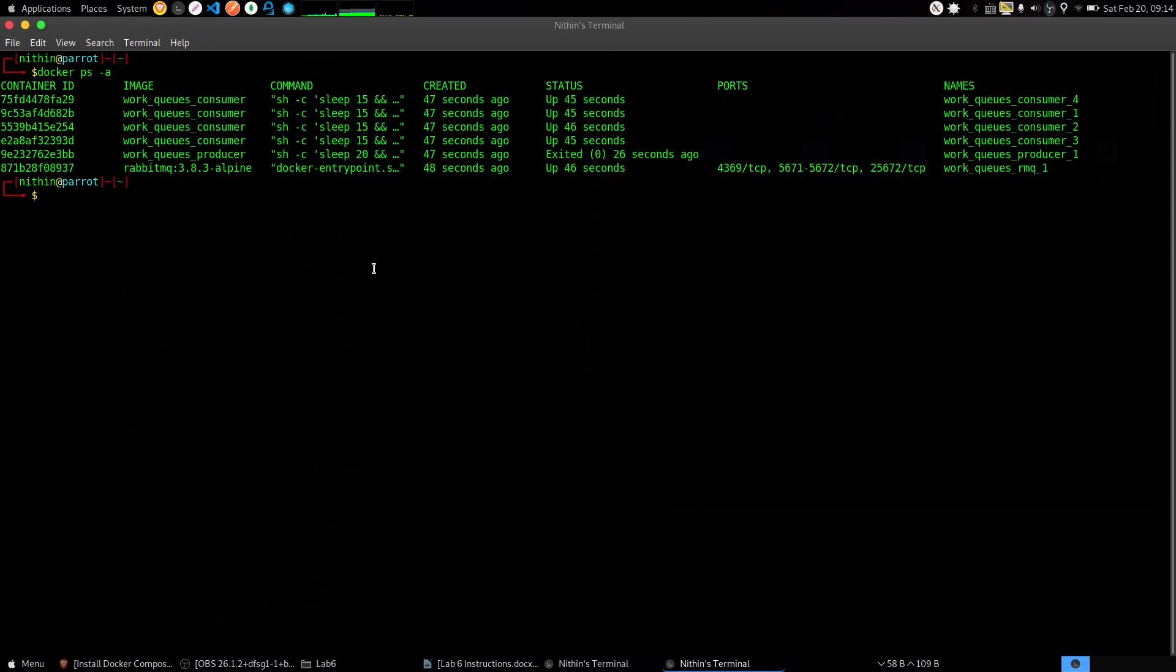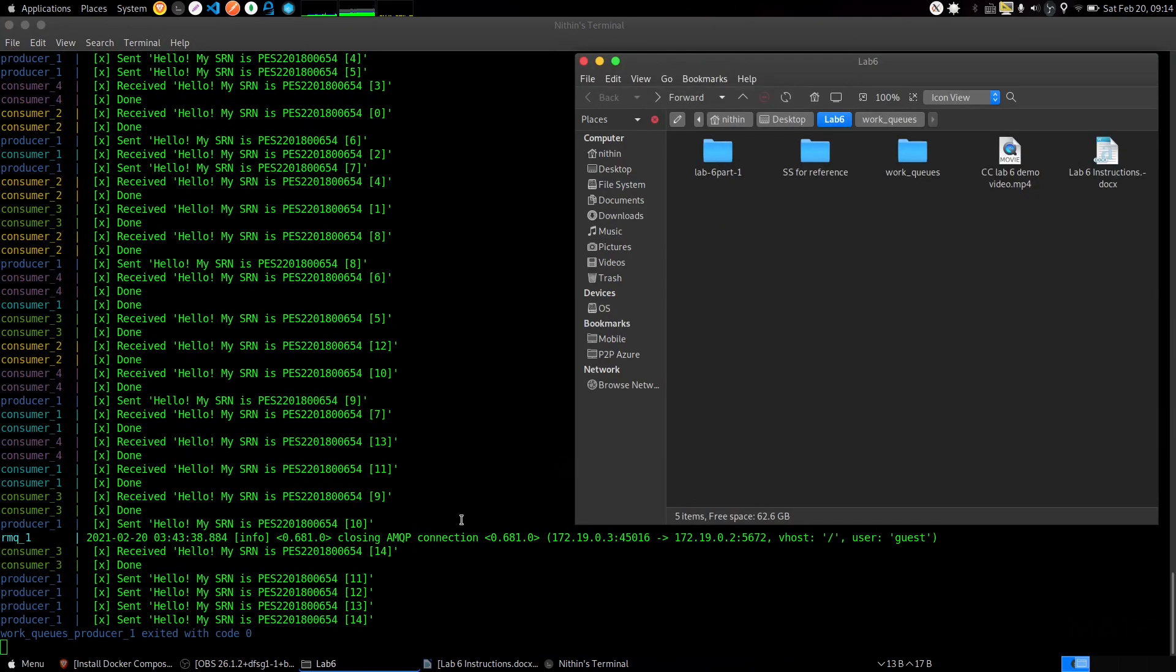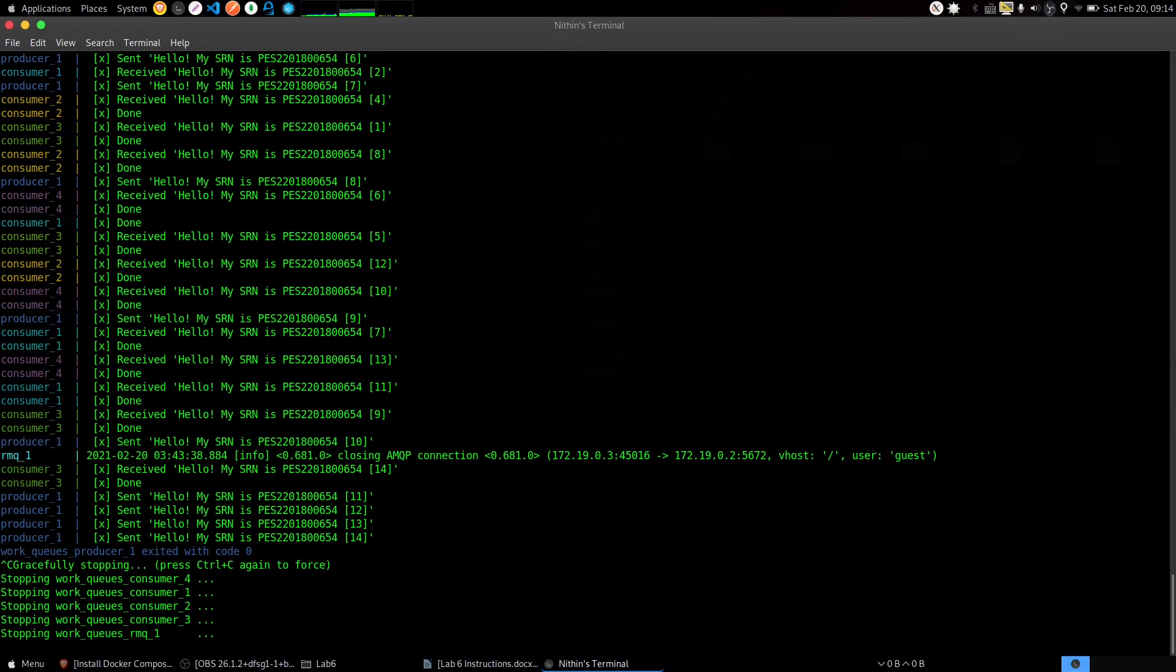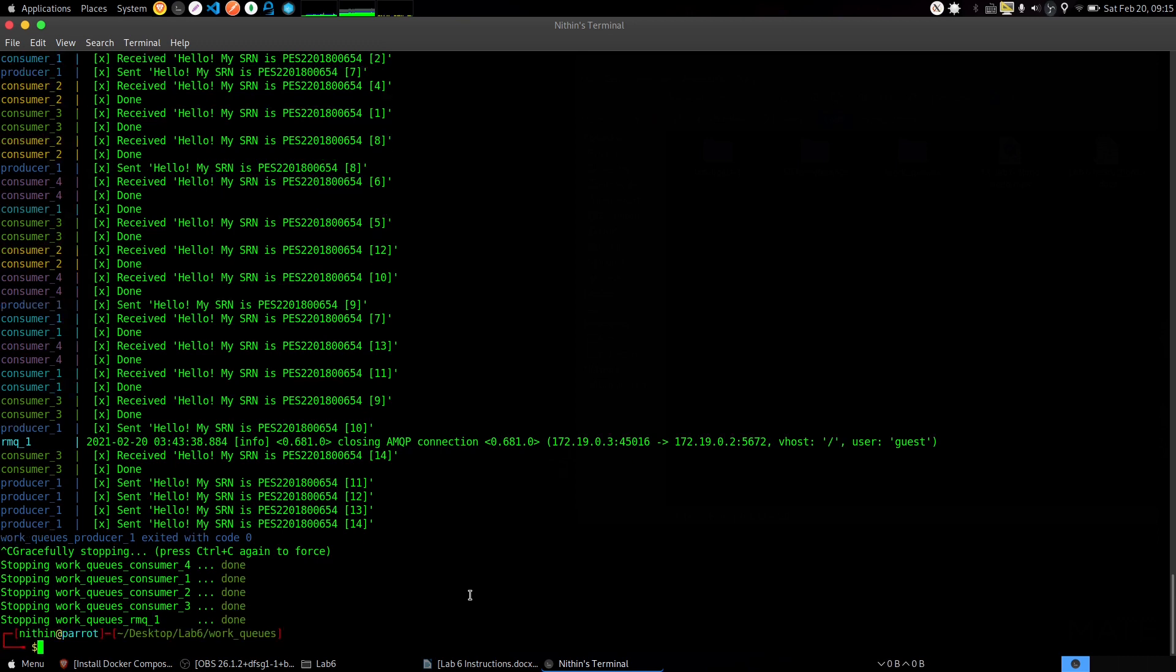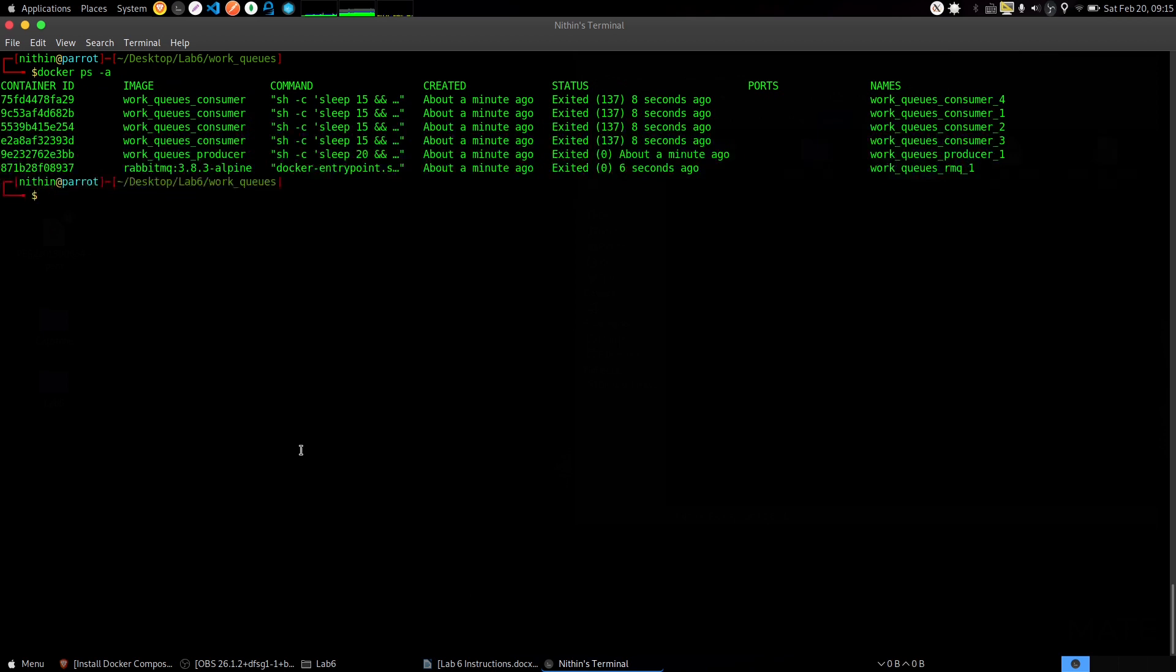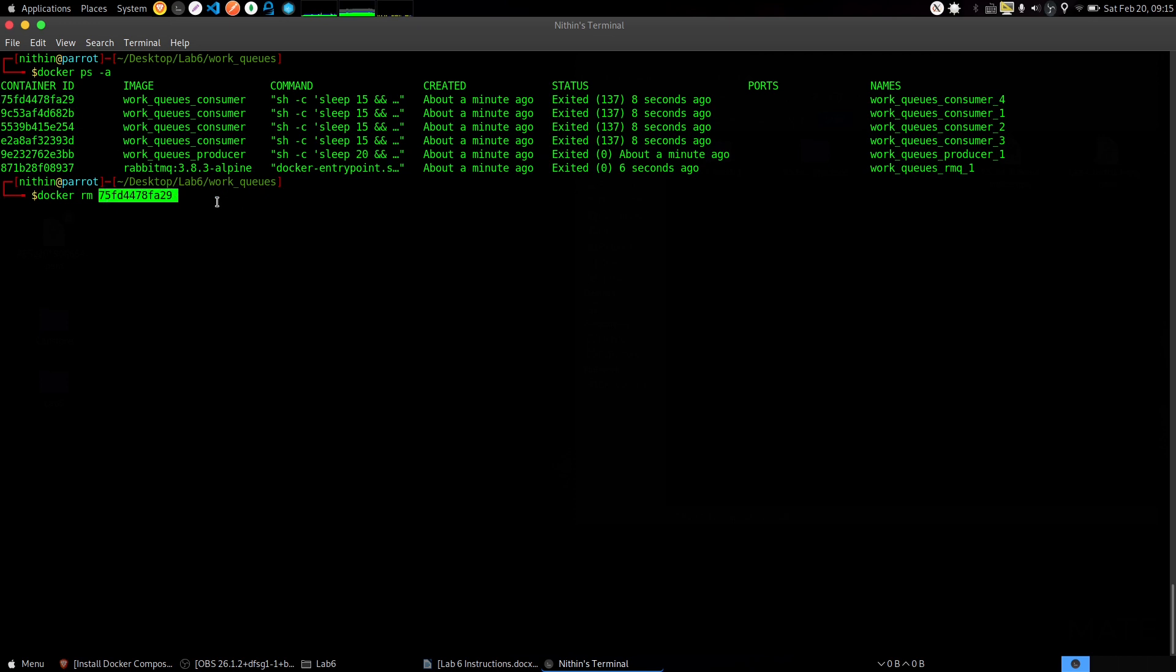Now you can close the terminal. Press Ctrl+C to stop the execution. After you have stopped the working process, run the command 'docker ps -a' and you can see that we have the containers still there.